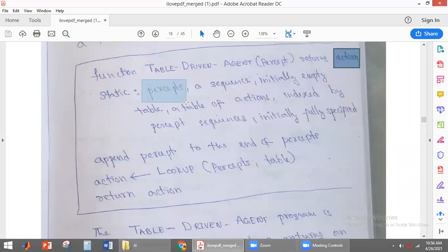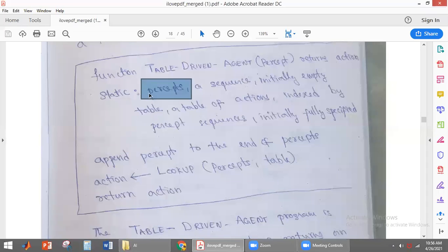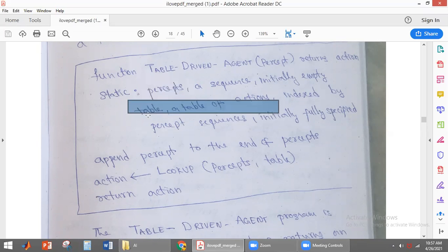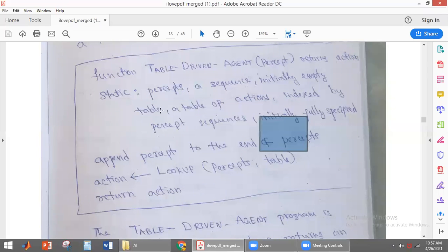There is a database called percepts, which is initially empty. Whenever it perceives new information, that will be added to percepts. It also has a table of actions — this is nothing but the agent function — which is a table of actions indexed by the percept sequence. For every percept sequence, there is a corresponding action.